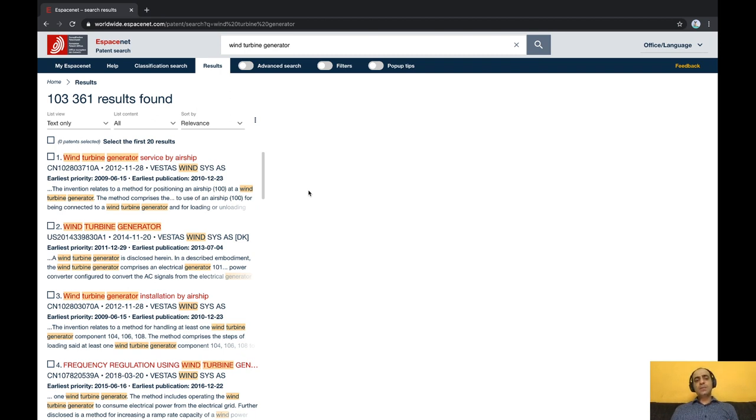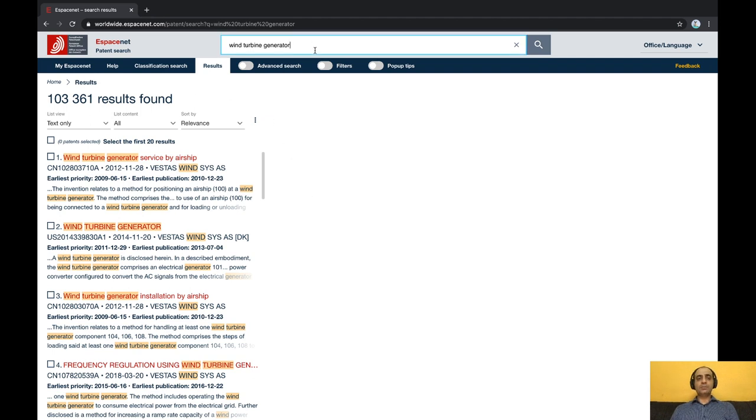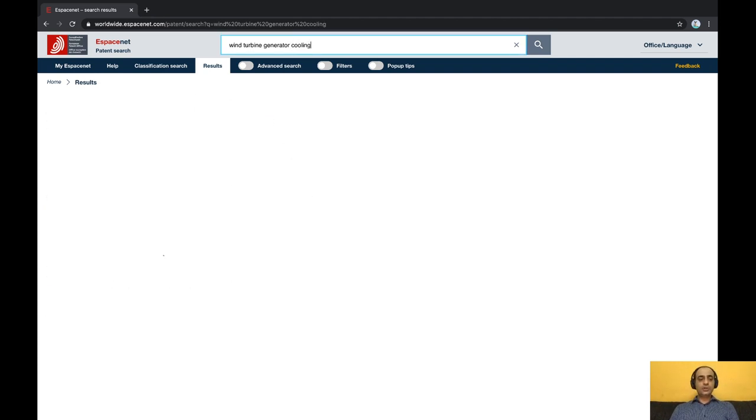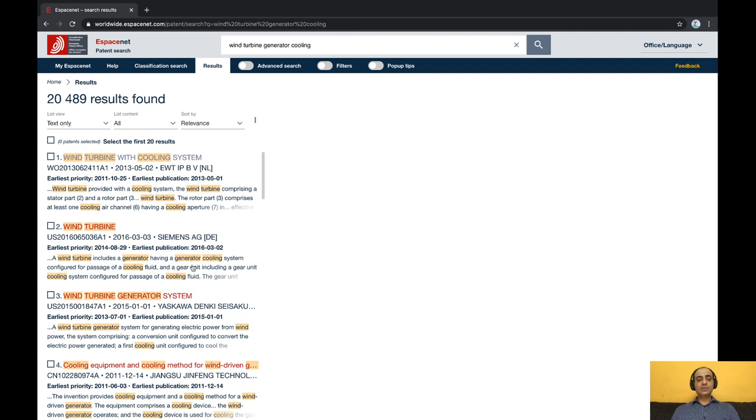Now, wind turbine generators produce a lot of heat while operating and there is a need for an active cooling mechanism. Suppose you want to search for patents that solve this problem. Simply add the word cooling to your search terms and hit enter. Watch how, as you become more specific, the number of hits reduce and also the relevance score ensures that you are seeing the most likely relevant results on top.